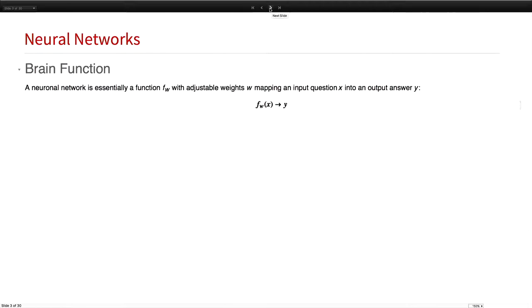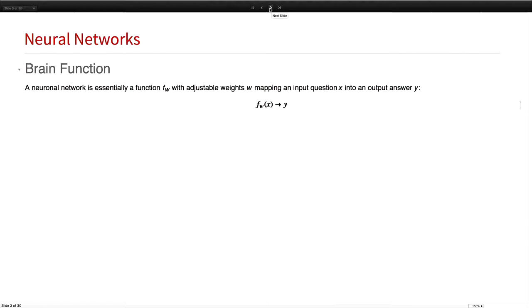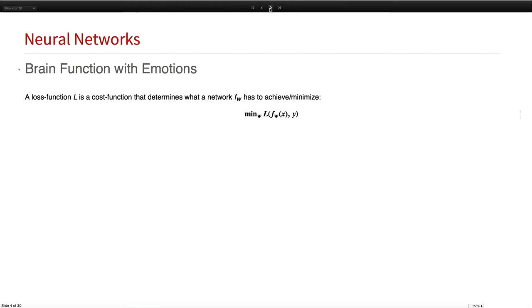That brain function we just imitate. Being a physicist, I'll really simplify it to the utmost possible way. The brain essentially is a function F with some weights, some synapses that you can change, we call them weights W. You put an input in there, a question X, and you want to have an answer coming out, this is Y. So essentially, all we have to do is find this function F depending on omega, mapping X to Y.